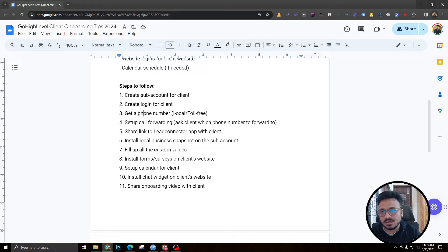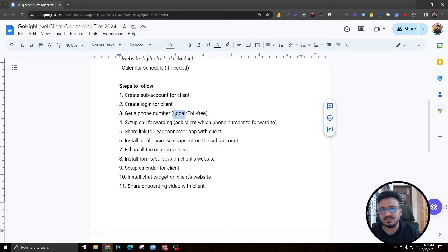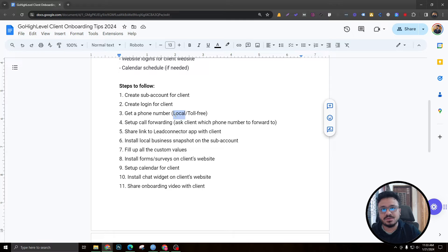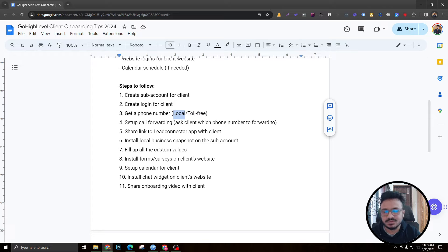Getting a phone number can be a challenge in the United States because A2P 10DLC registration is difficult. If the client has an LLC, they'll have an EIN, and based on that EIN you can register them for A2P 10DLC. That registration removes the filters put in place by US phone carriers that block outgoing SMS, so you don't have to worry about SMS being blocked.